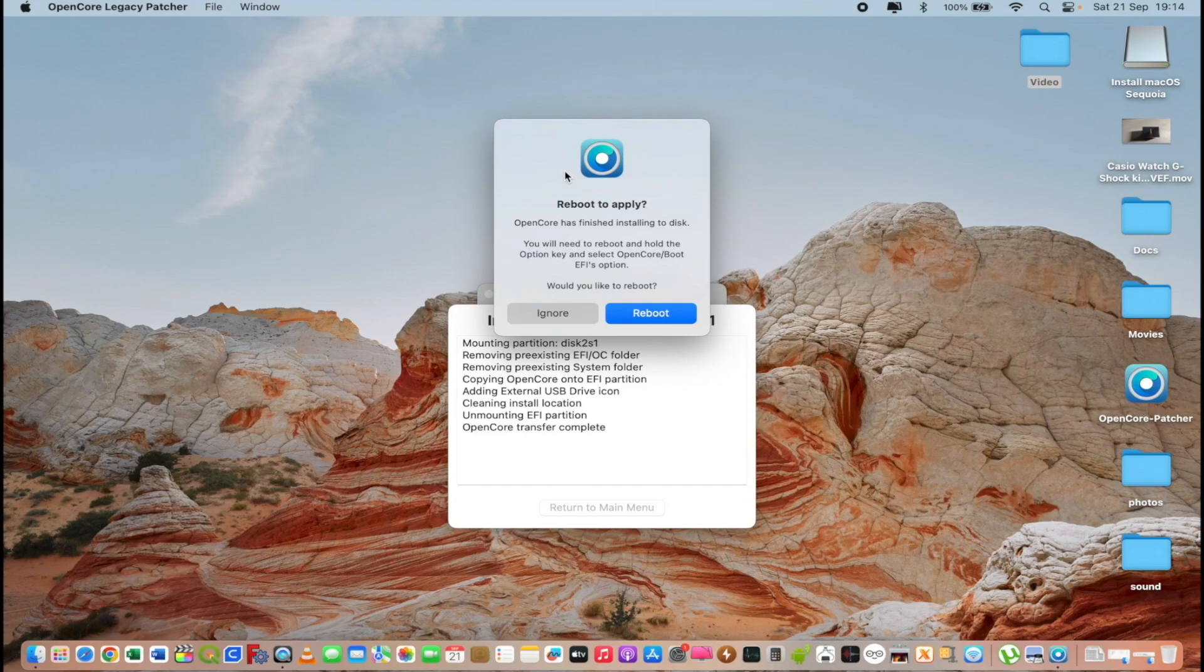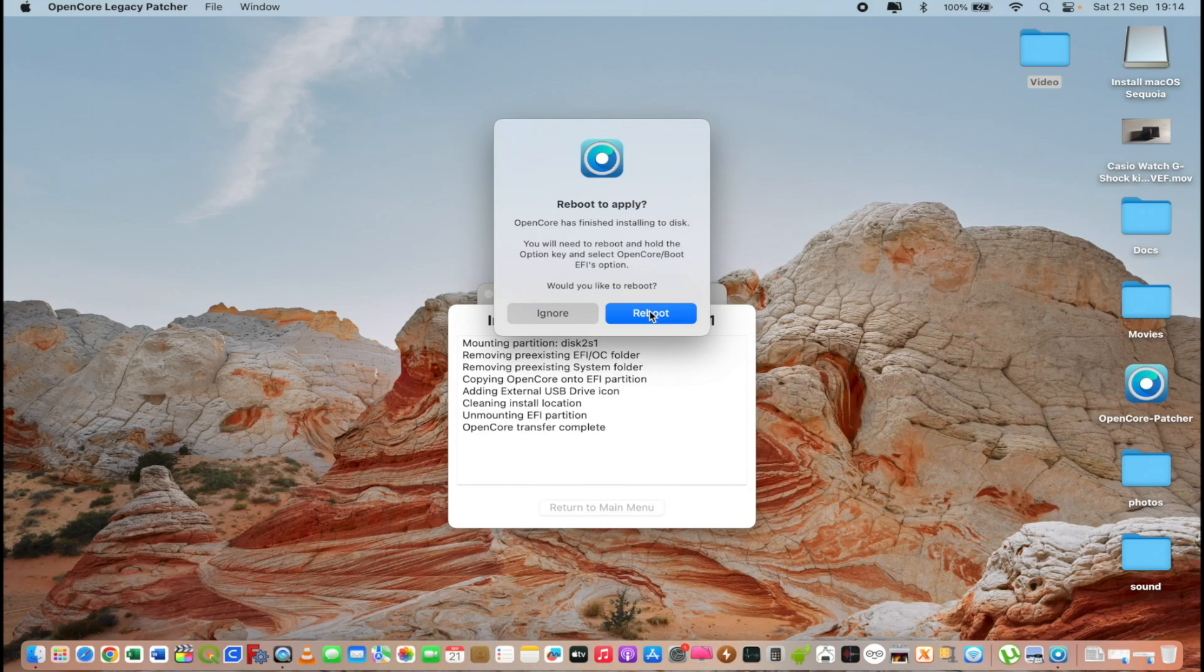I will click reboot. And at the reboot I will press and hold option key to boot from my USB installer. I will not put the whole process in this video because it will be too long but it should be automatic for everyone.